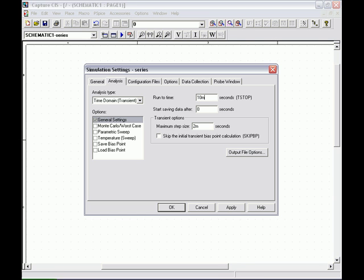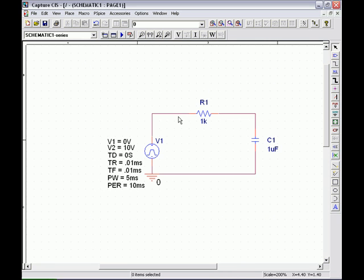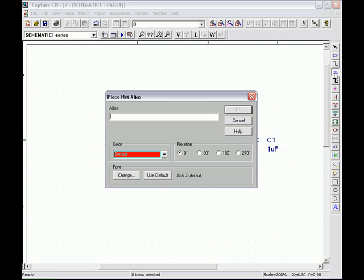We go back to the time domain transient setup. The run time is 10 milliseconds with a step size of 10 microseconds. We click OK and run the circuit.